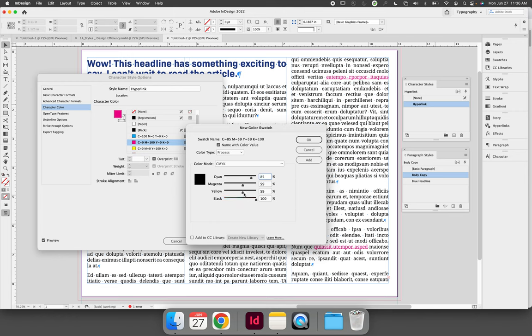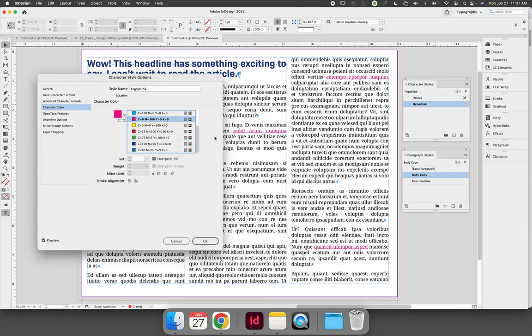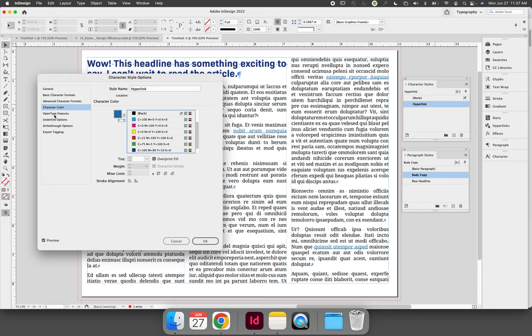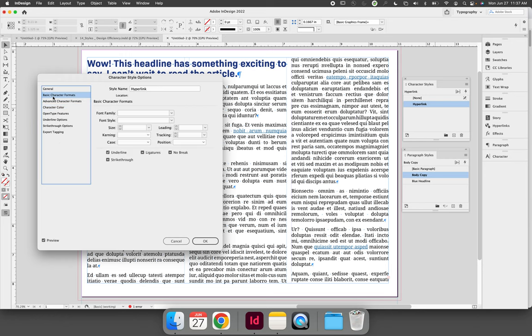For your hyperlinks, maybe you want it to be this shade of blue, and then you can make it that shade of blue so it's not standing out as much. You can, if you want to, go back to the basic character formats.